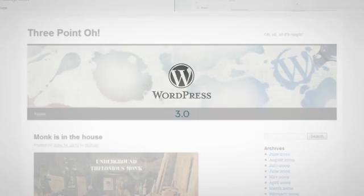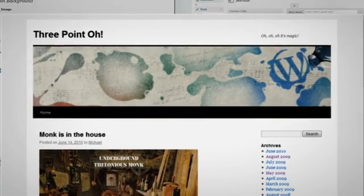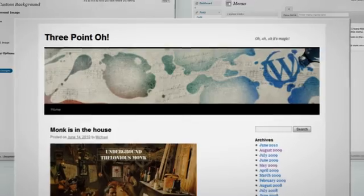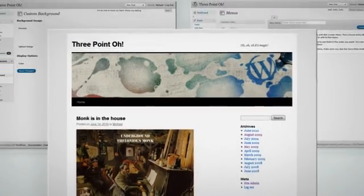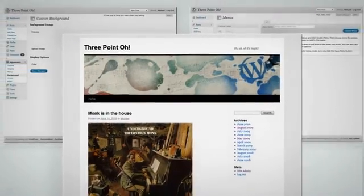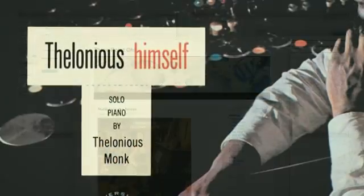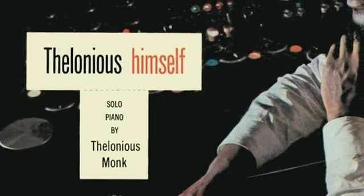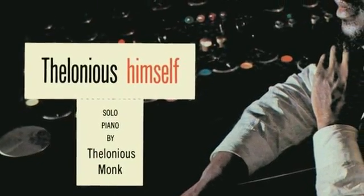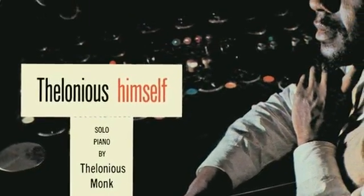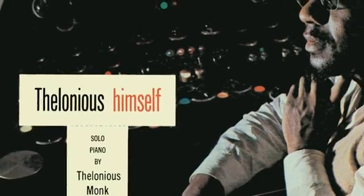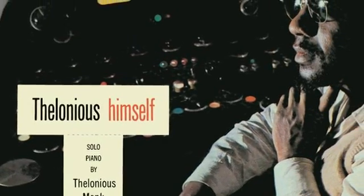This is WordPress 3.0, Thelonious. The most exciting release to date, WordPress 3.0 is named after one of the giants of American jazz, Thelonious Monk, whose improvisational wizardry inspired us to new heights of customization and just plain awesome.